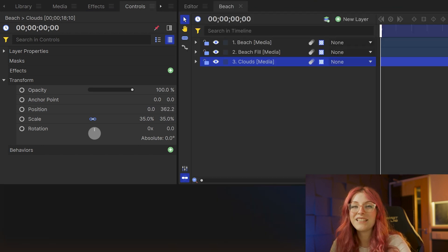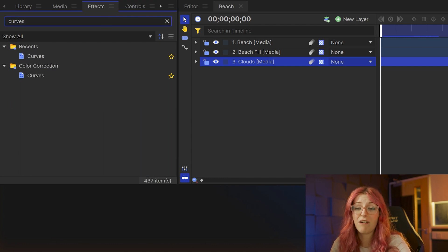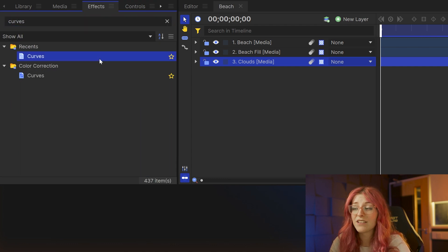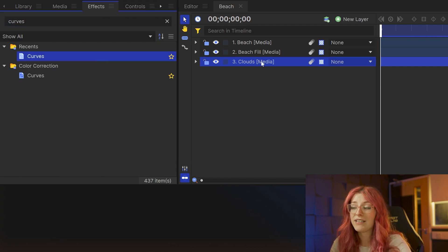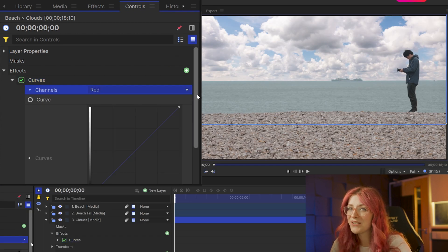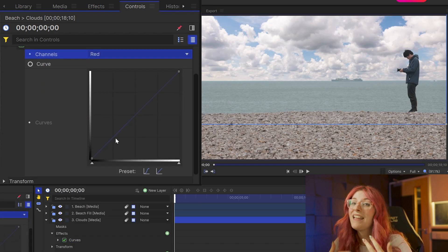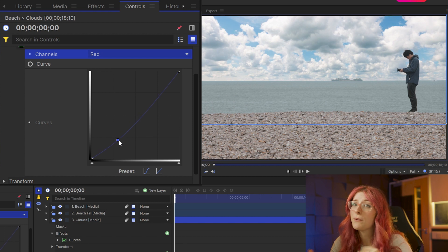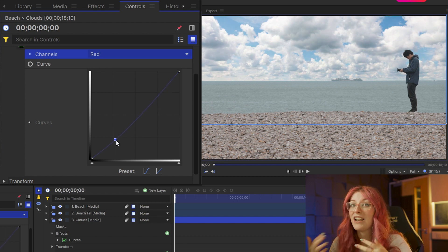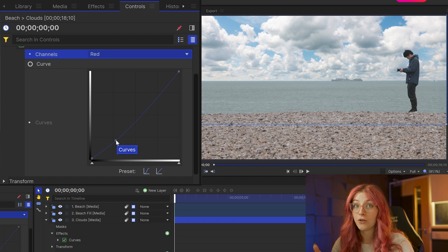The next thing is to do a little bit of color correction on your new sky. What I did was grab the curves effect, drag it on and lowered the red channel ever so slightly to make them match. These steps will differ from yours because obviously you will have different footage. You'll have a different sky, but basically go through and correct the sky to make it match your original footage.